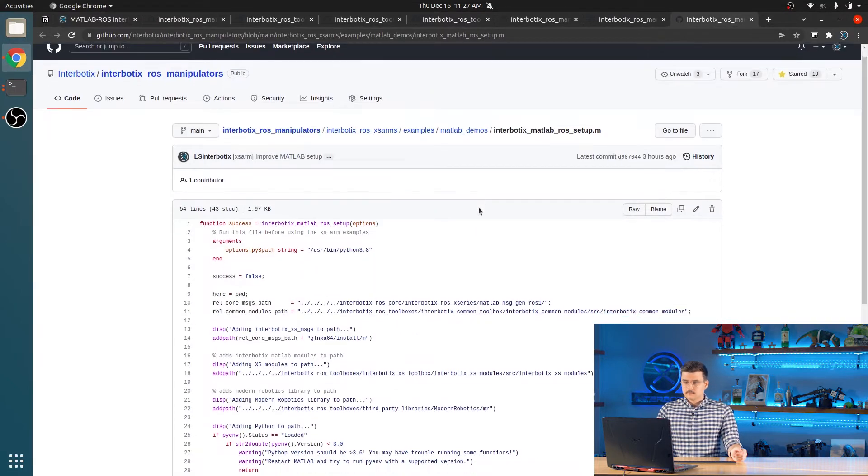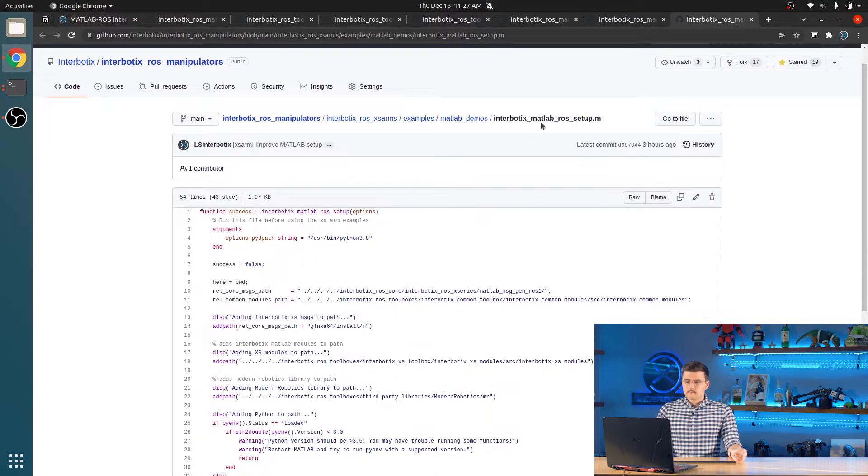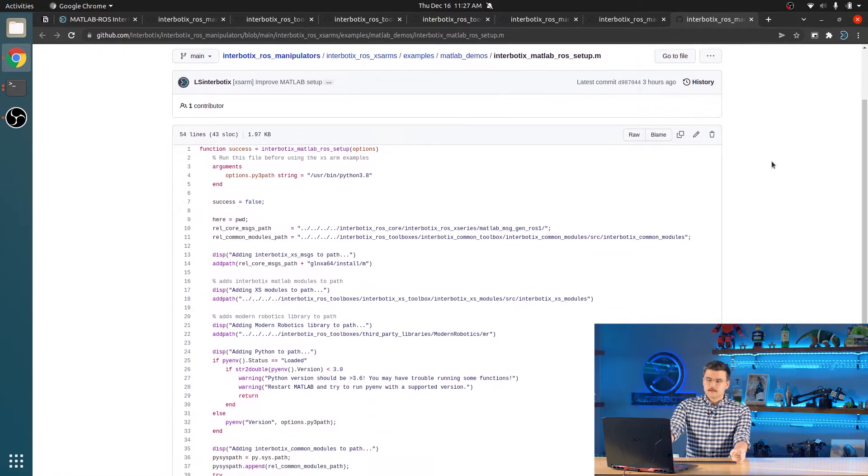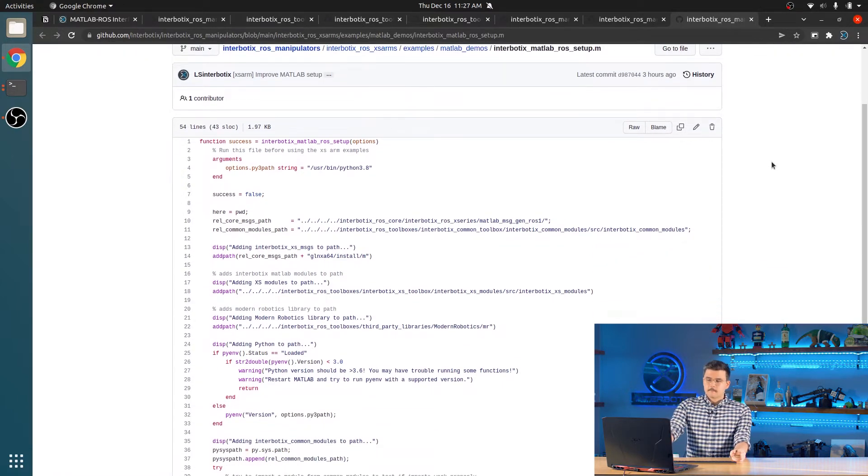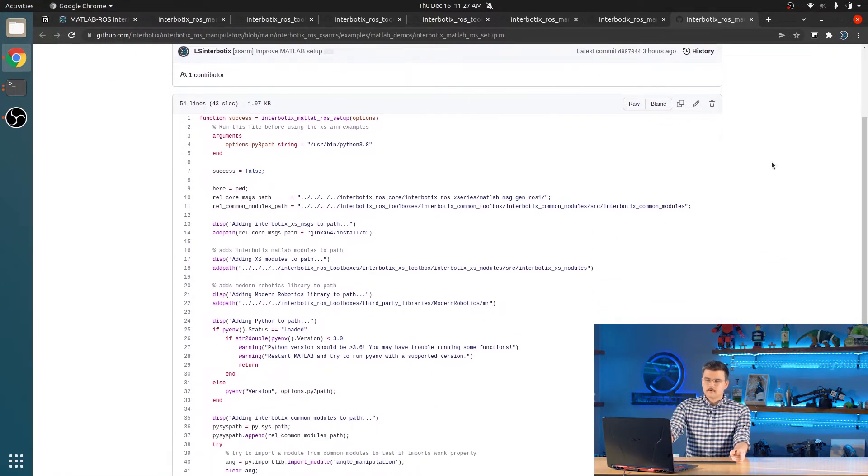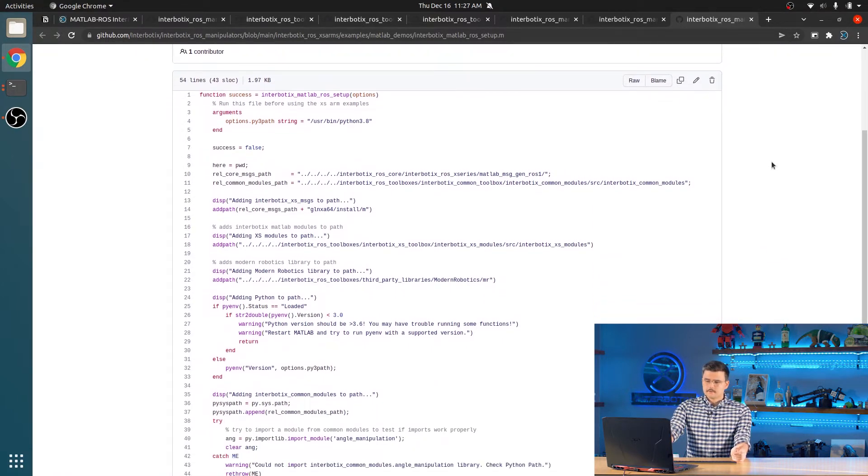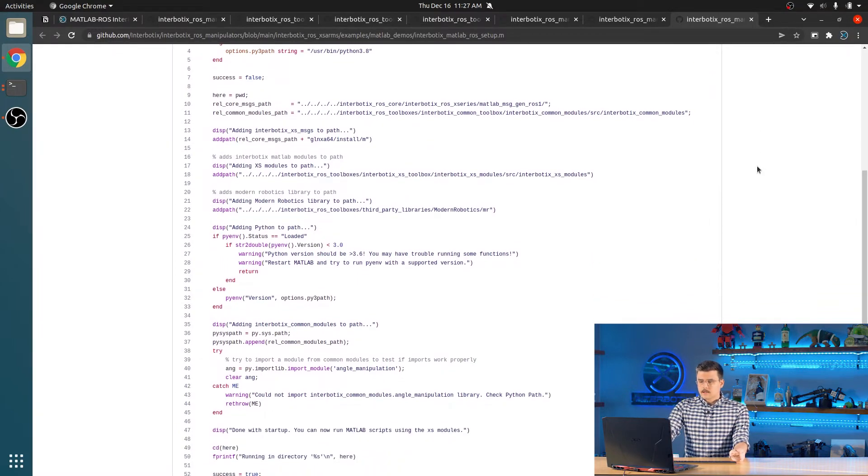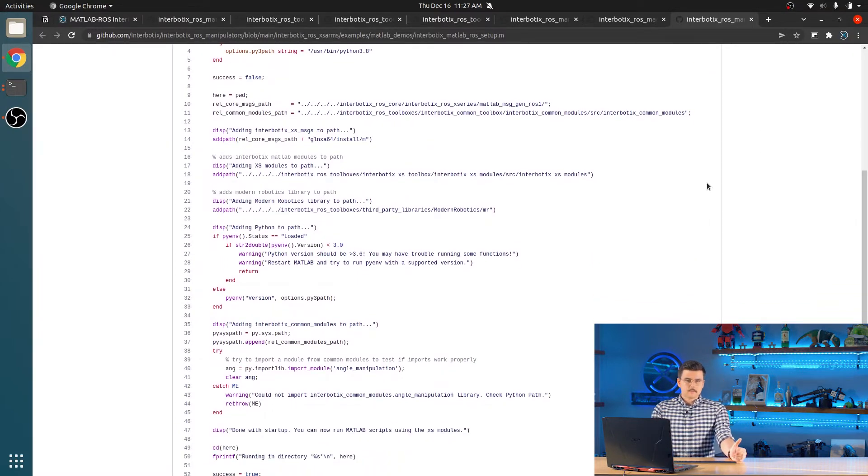Next, you're going to run the MATLAB ROS setup. And this has the effect of adding all of the messages, modules, libraries, and any Python modules to the MATLAB path.